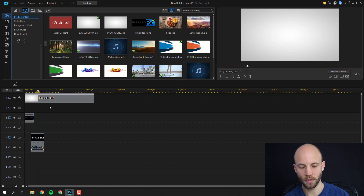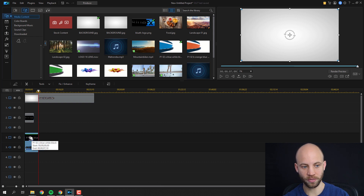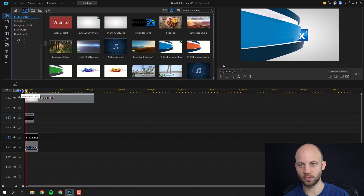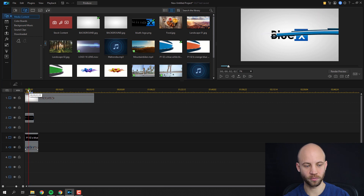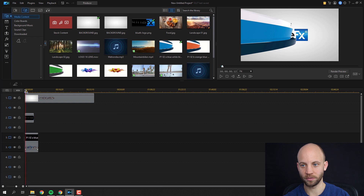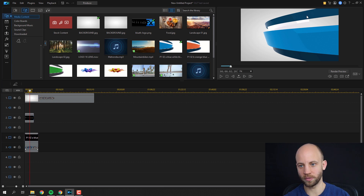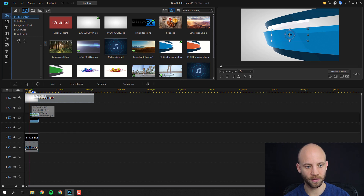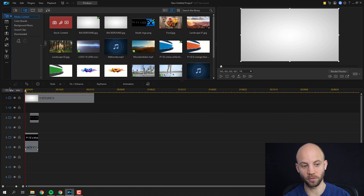Always position the animation layer at the beginning of the video so the animation starts right at the beginning. Now we want to hide the logo while the animation is still animating in. At the point when the animation is covering the screen, we put our logo just beneath it and hide it so that it looks like the animation creates the logo. Let's preview this.